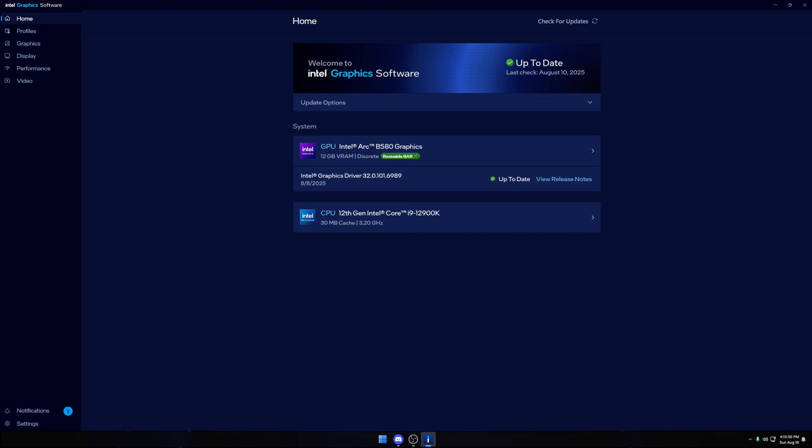Here's my configuration right now. I have the Intel Arc B580. The processor is an i9 12900K. Both are up to date. You can look at the driver version 32.0.101.6989. It's very important you need the latest OBS drivers and the latest Intel graphic software drivers.